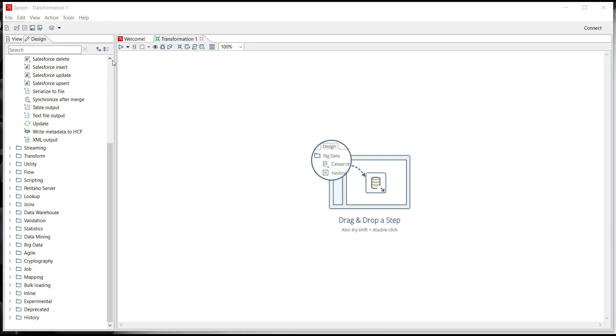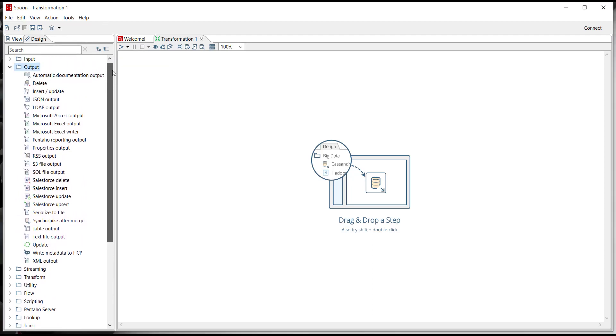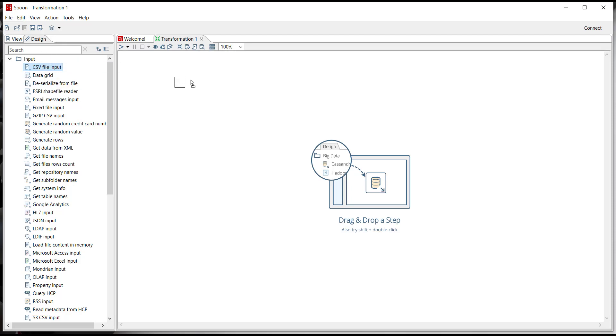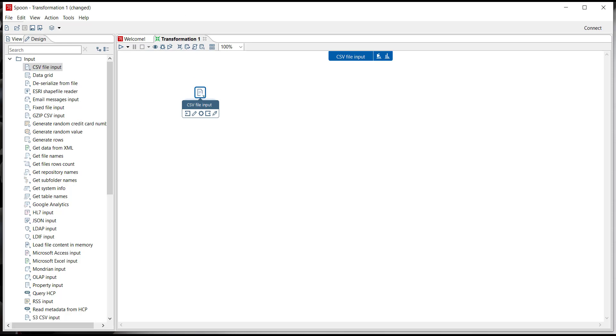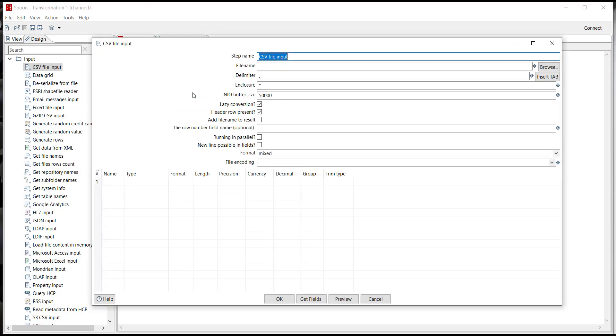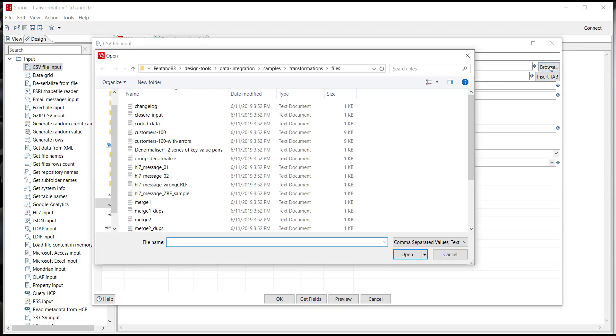We'll start with dragging on the CSV file input onto the screen. You can either double-click the CSV file input on the left or drag and drop and place it onto the screen wherever you like. First I'll start by double-clicking the CSV file input step and it opens up the landing page. Now I'm going to browse to where my CSV file is.